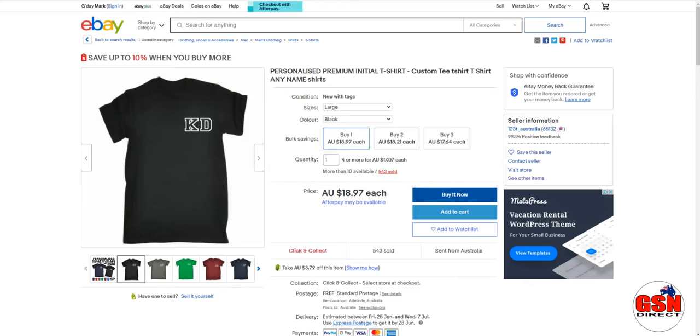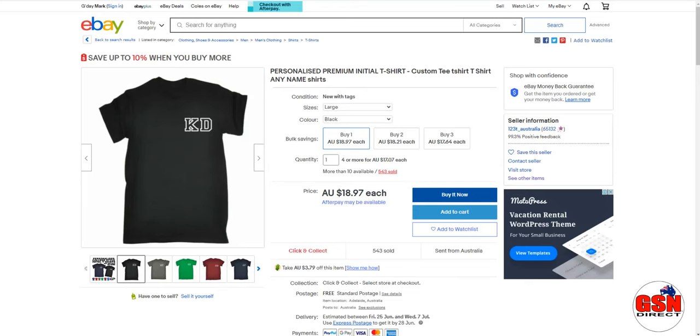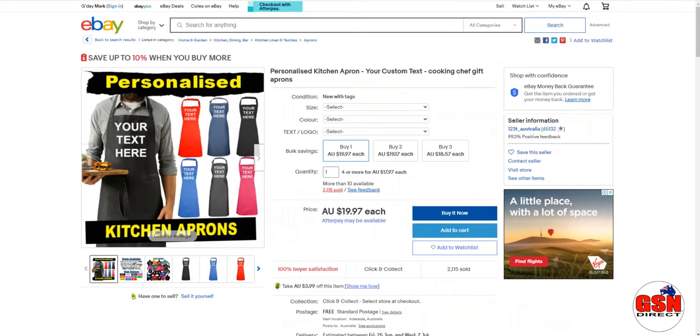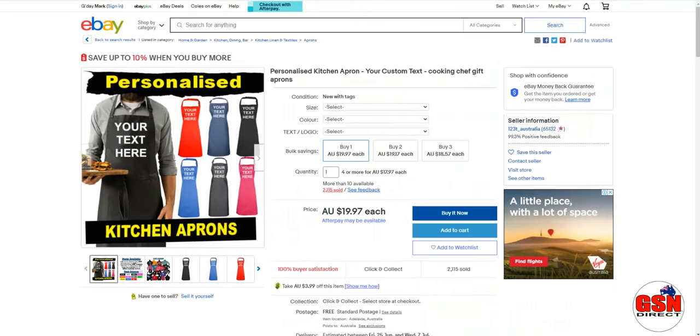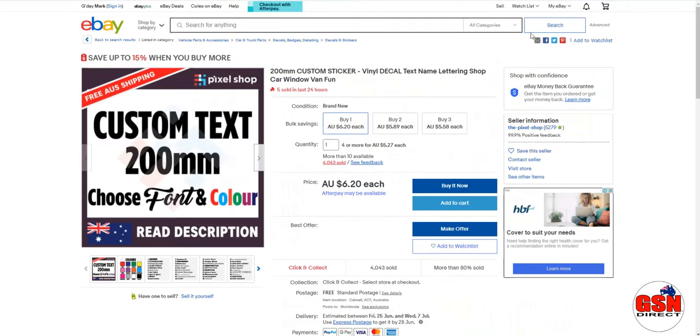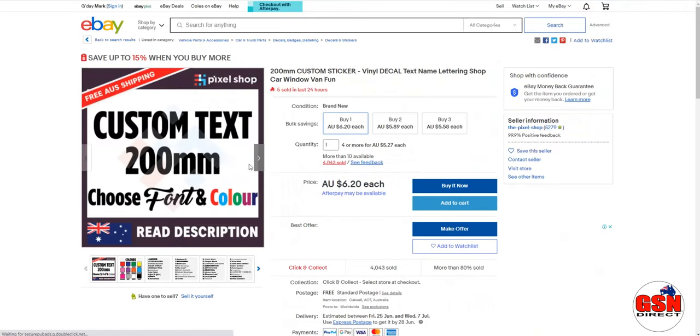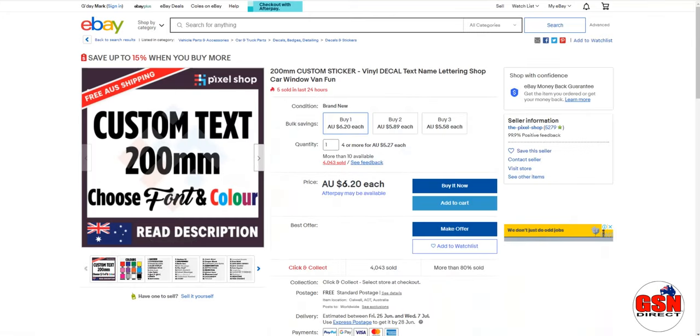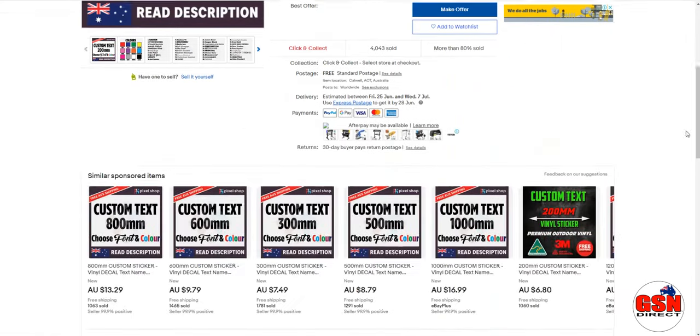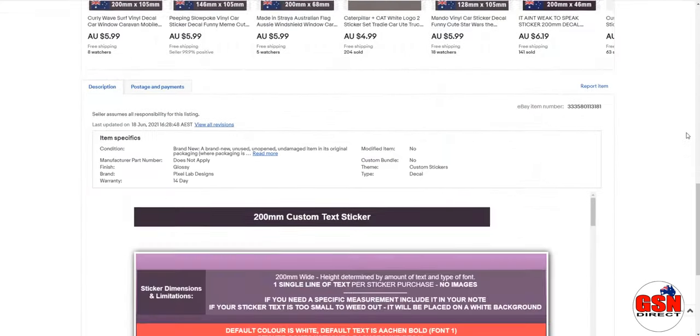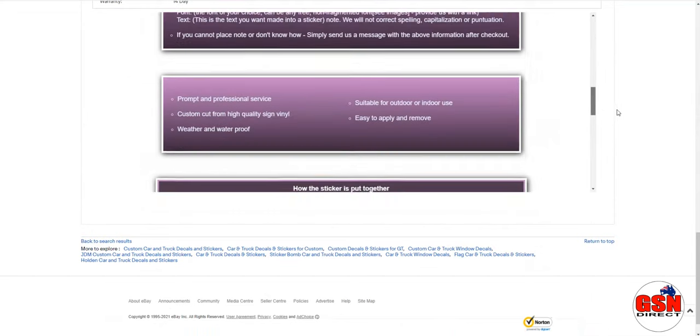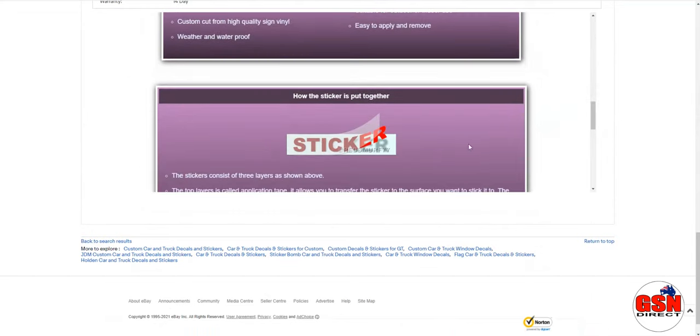So that's pretty straightforward. And again, as you go through eBay there's just so many examples. It just goes on and on and on. T-shirts, aprons there. And this is just, look, custom text, doing nothing, sold over 4,000 of them, okay? This is the way to go.